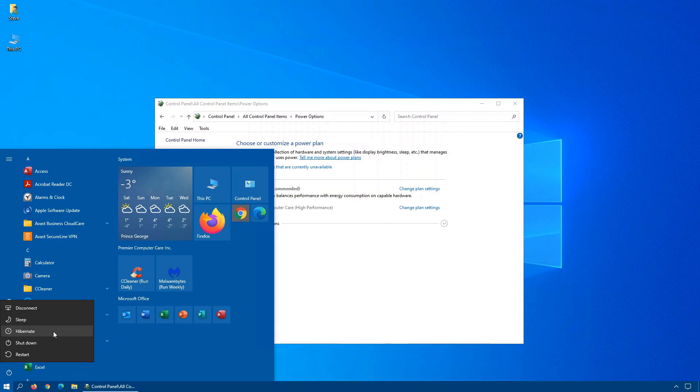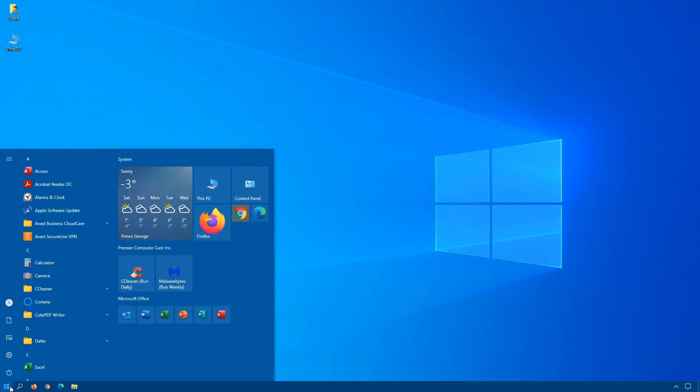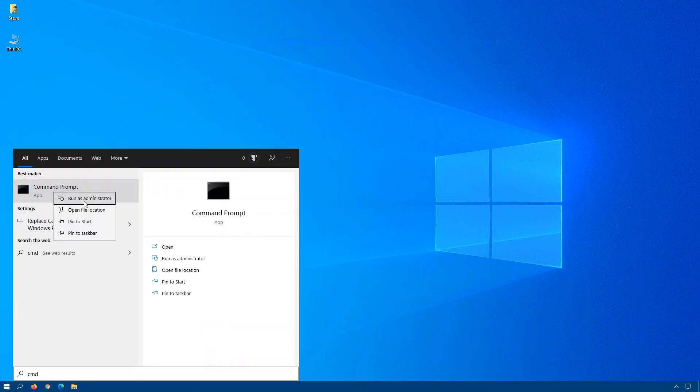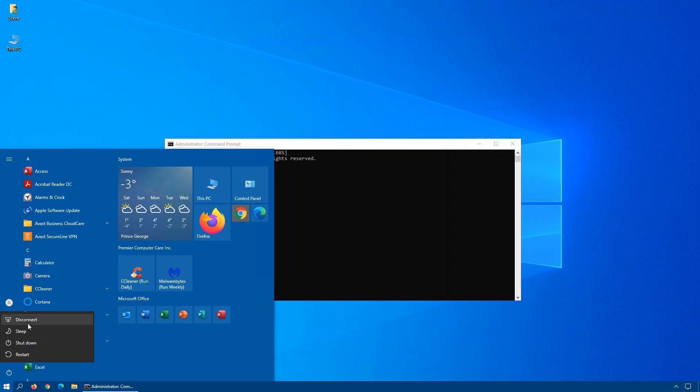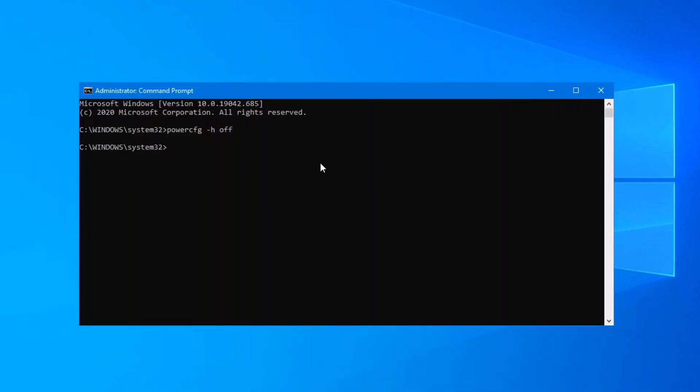If you never use Hibernate, you can certainly disable it and free up space that it otherwise uses. You can click on Start, type cmd, and when the command prompt option pops up, right click on it and choose run as administrator. In the command box that opens up on your screen, type powercfg space -h space off. That turns Hibernate off and also removes the hiberfil.sys file. You will see it is no longer an option in the start menu.